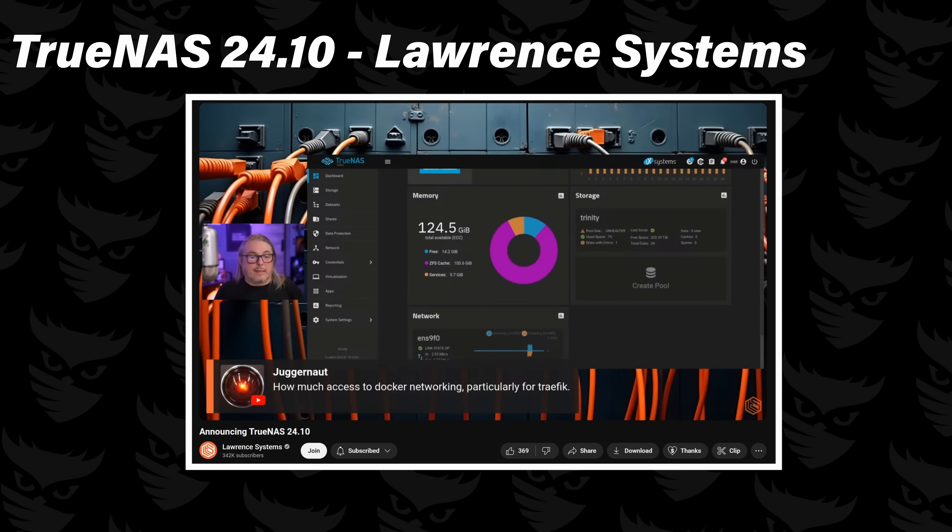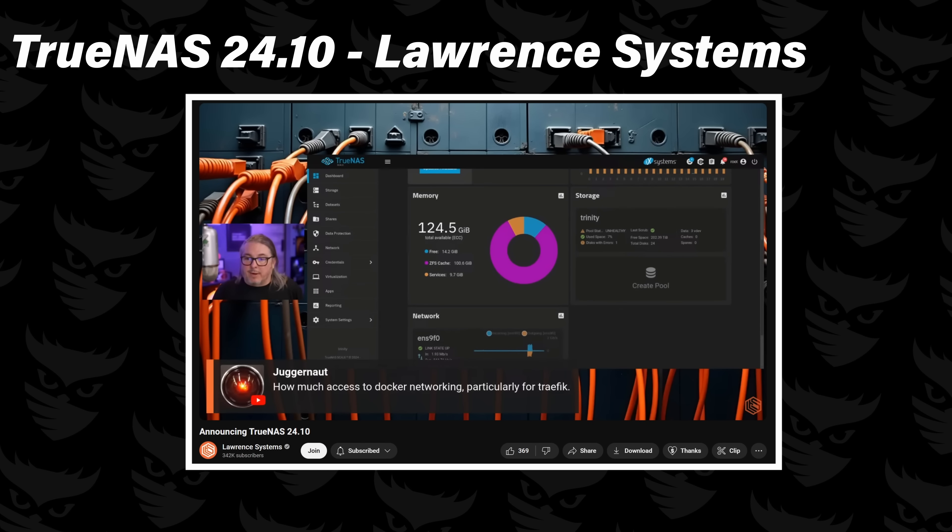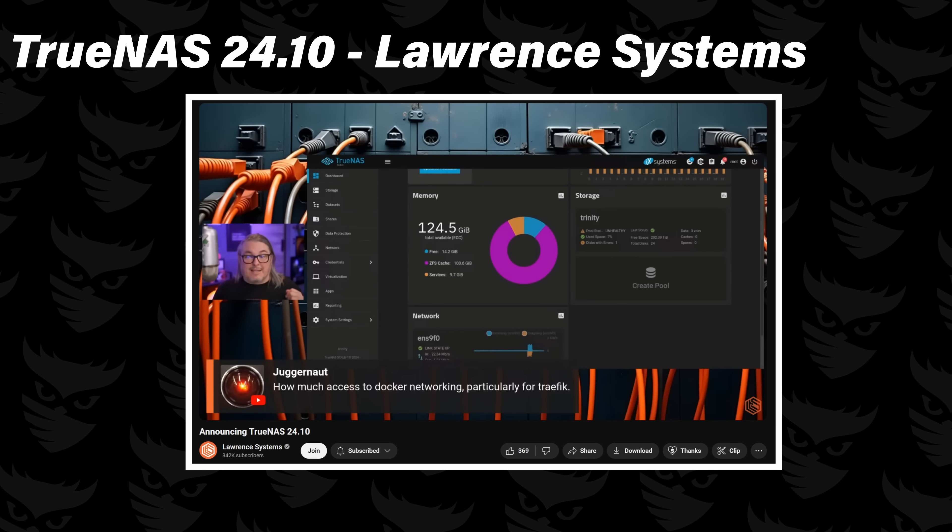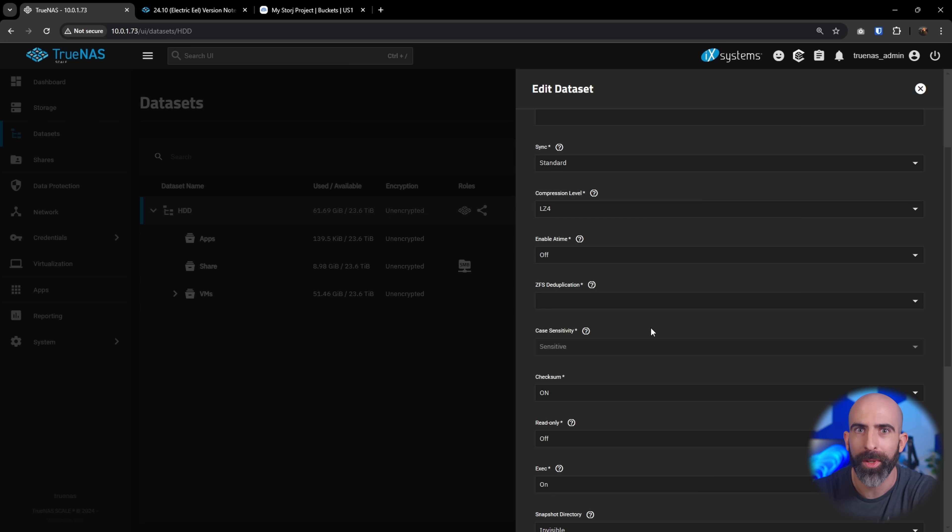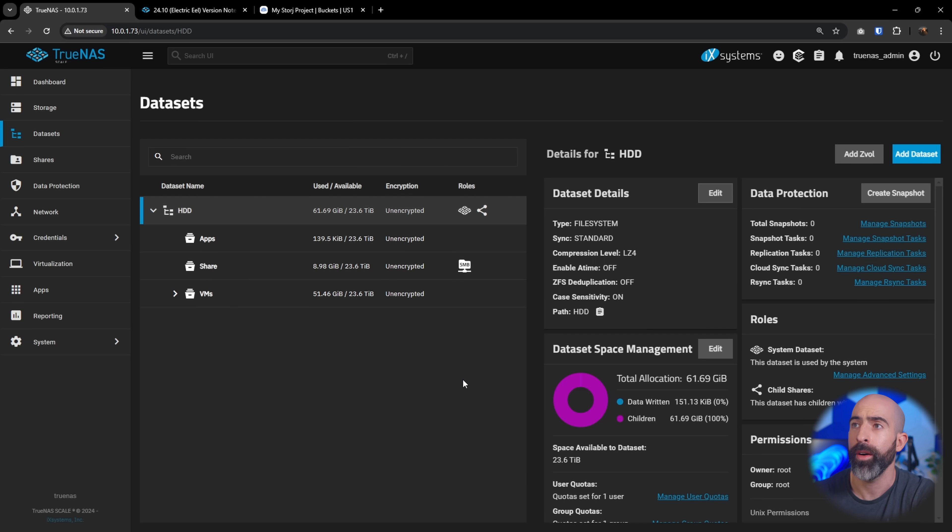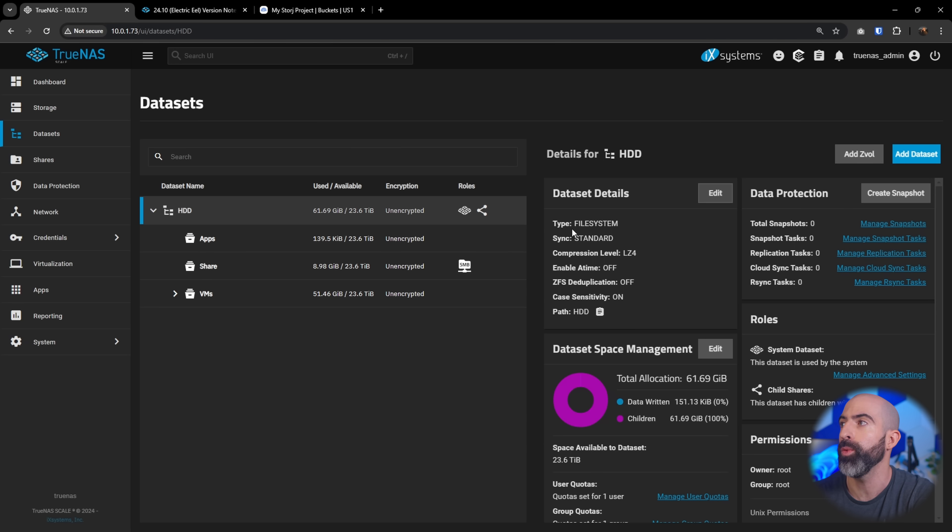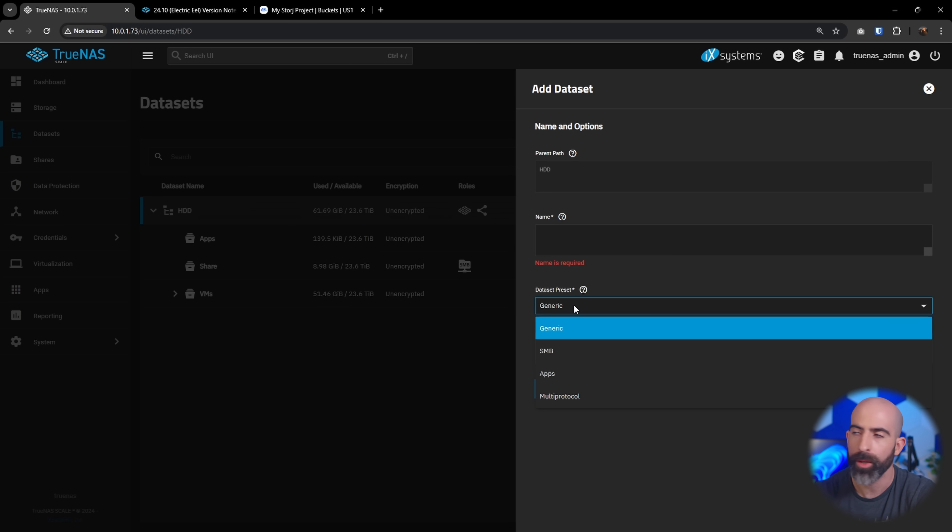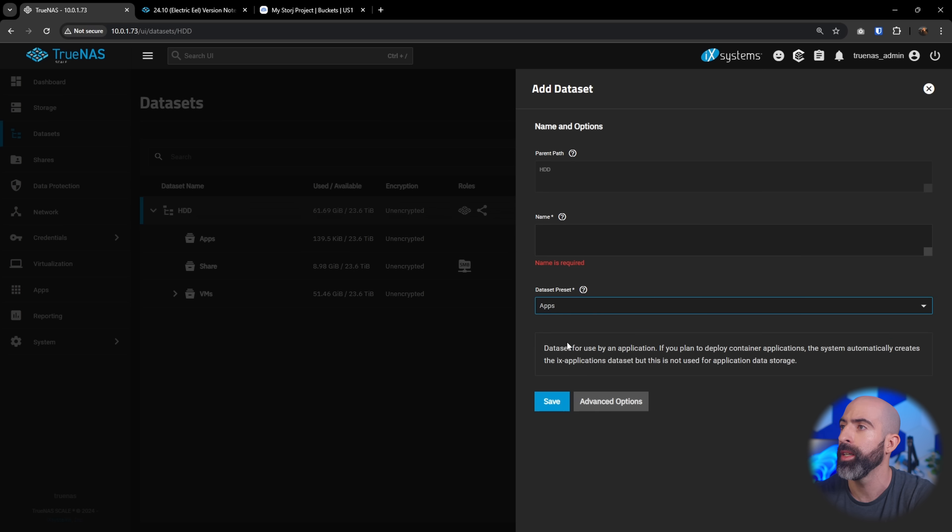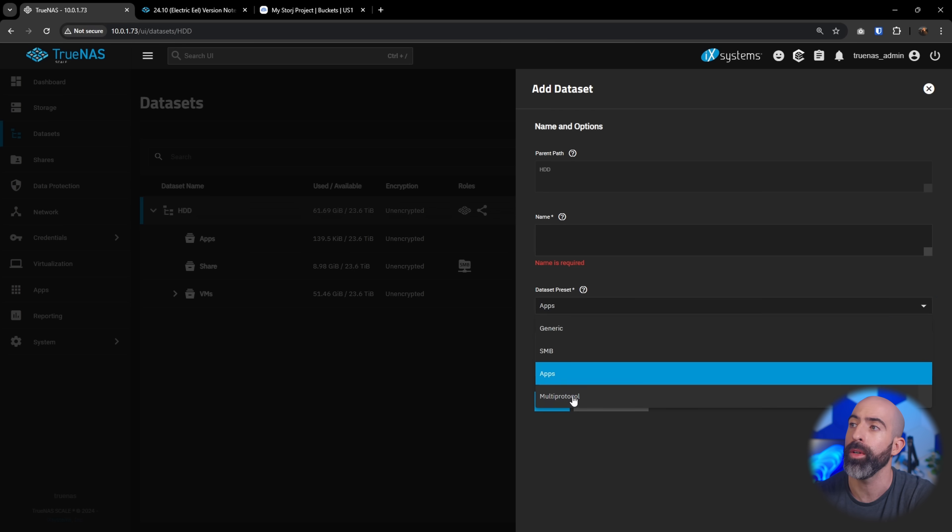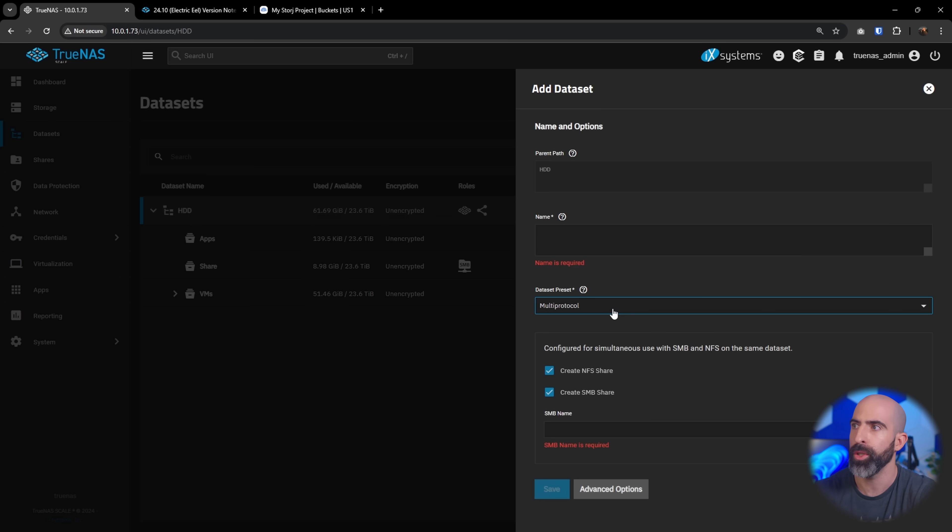Another thing I really like about TrueNAS Scale in general is if you are in datasets and you want to create a new one, it gives you these nice little templates. So if you want a generic one, cool. One designed specifically for an SMB share, one specifically for apps, and one specifically for multi-protocol, which is NFS and SMB on the same dataset. They have these templates and presets that make it super easy to do that.